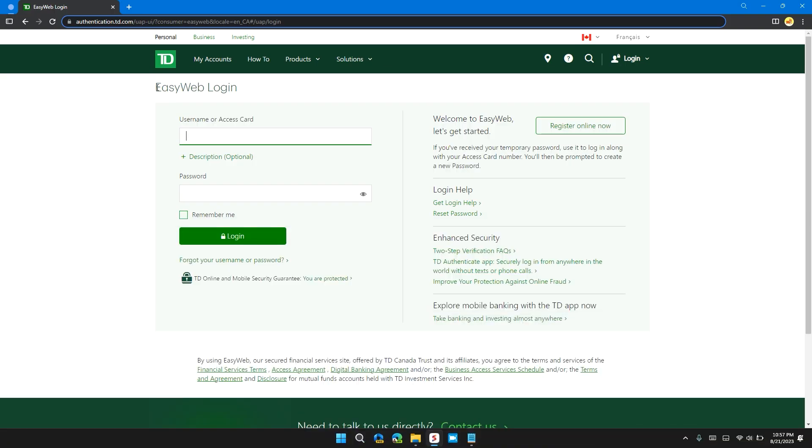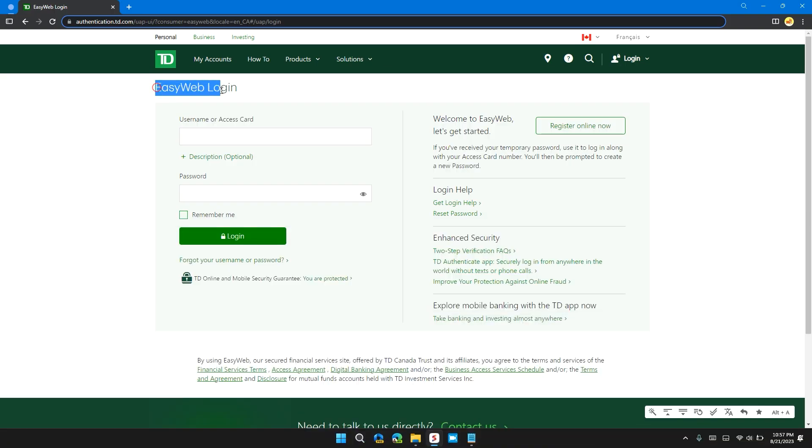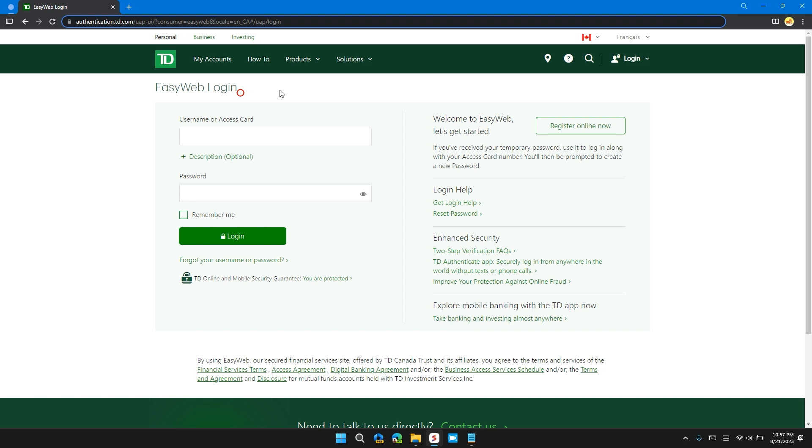Solution 4. Wait for some time and try again later. It is possible that the server of EasyWeb is not working properly or is under maintenance or having some problem. In that case, all you can do is wait for some time and try again later until the website server is back online.